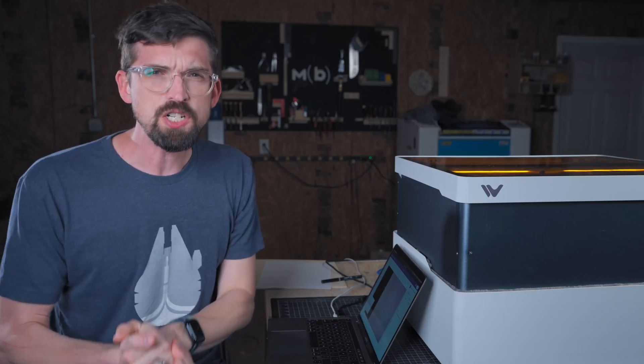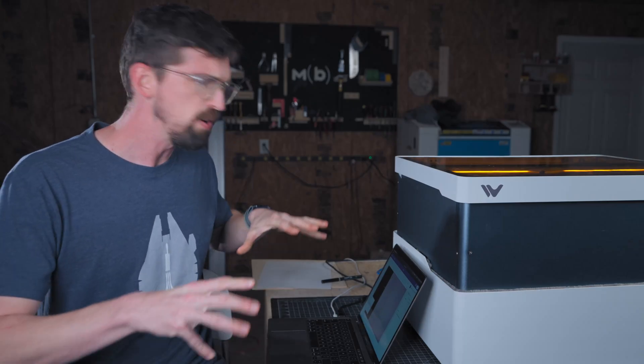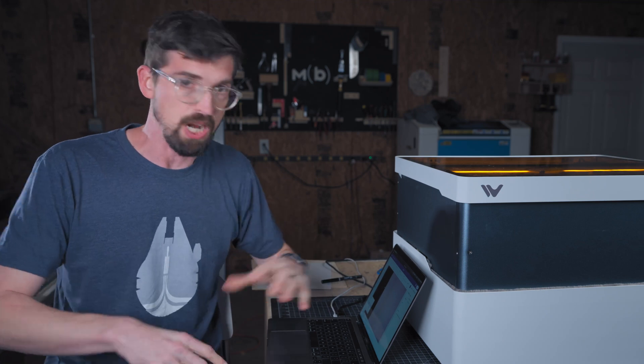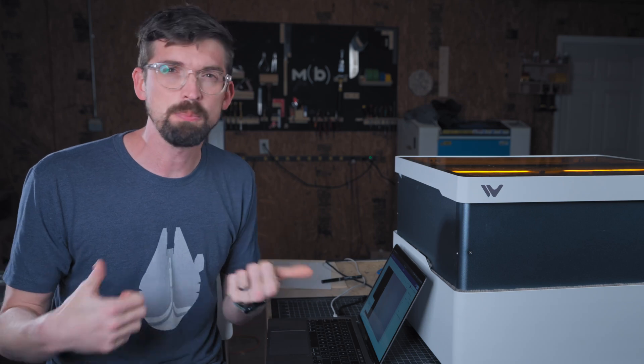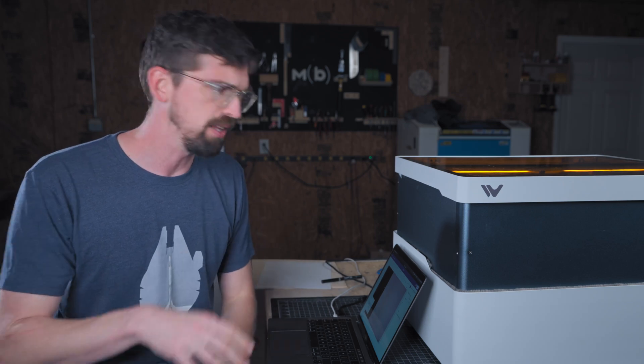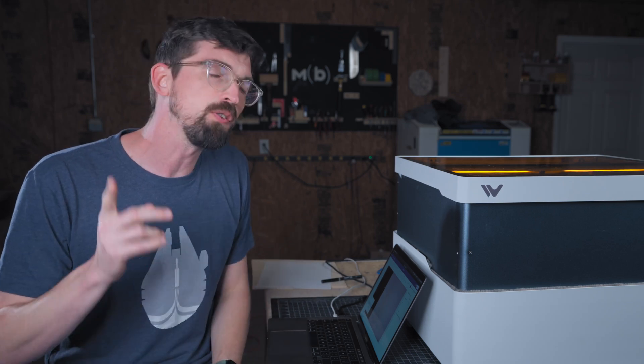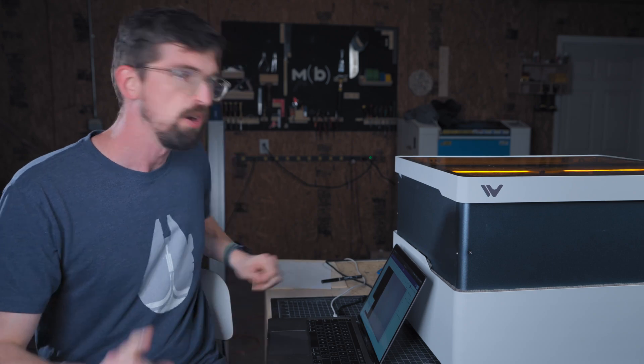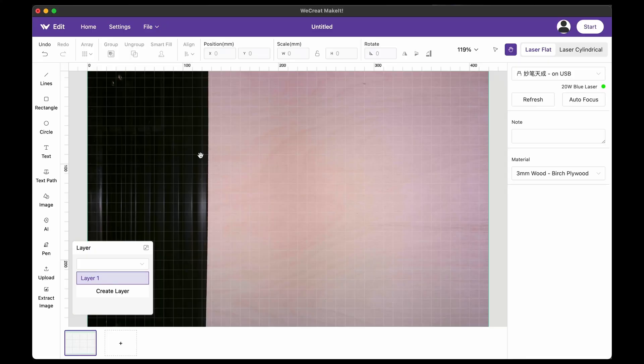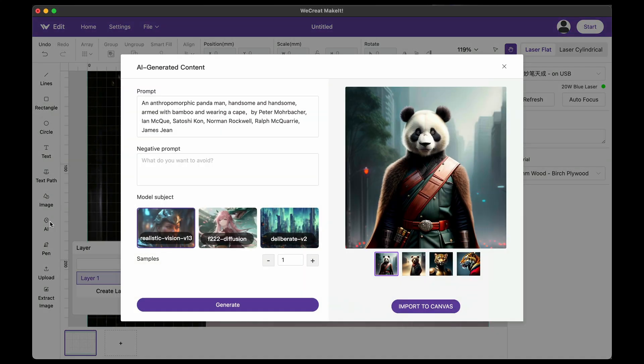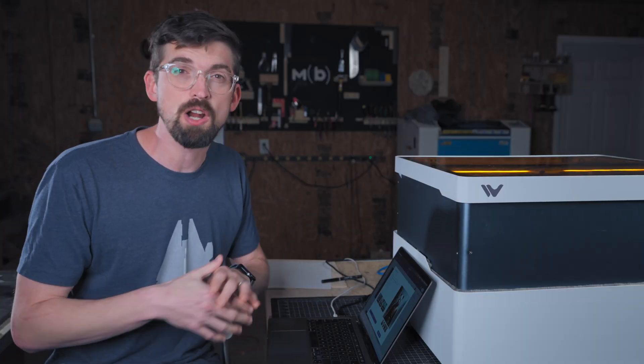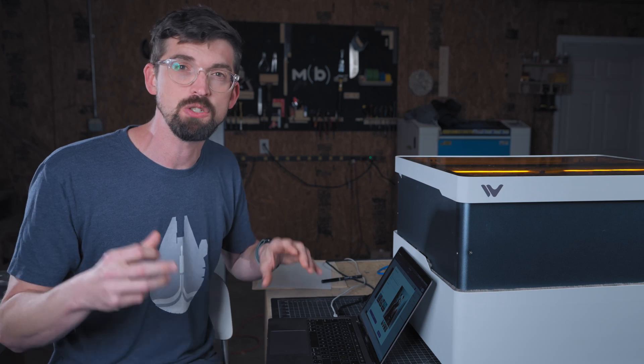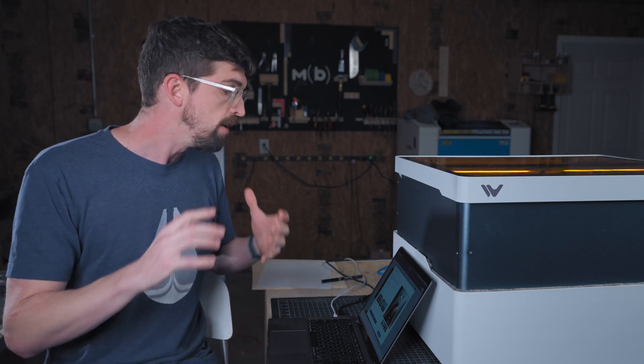All right, so this next feature has to do with something that pretty much everybody has been adding this year. And that is AI. A lot of times this is super gimmicky. But in this case, this can be pretty useful if there's a few things that you do with it. So over here on the left side, there is a little AI button and click that, that's going to give you an example right here. Just this panda that is also a man, because why not. But where I think this can help is if you're trying to find shapes of things to cut out.